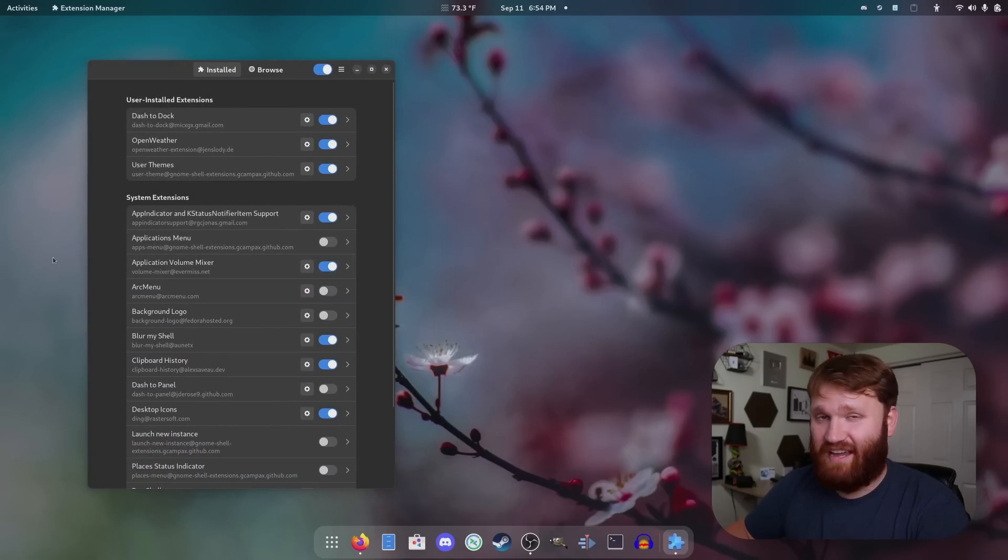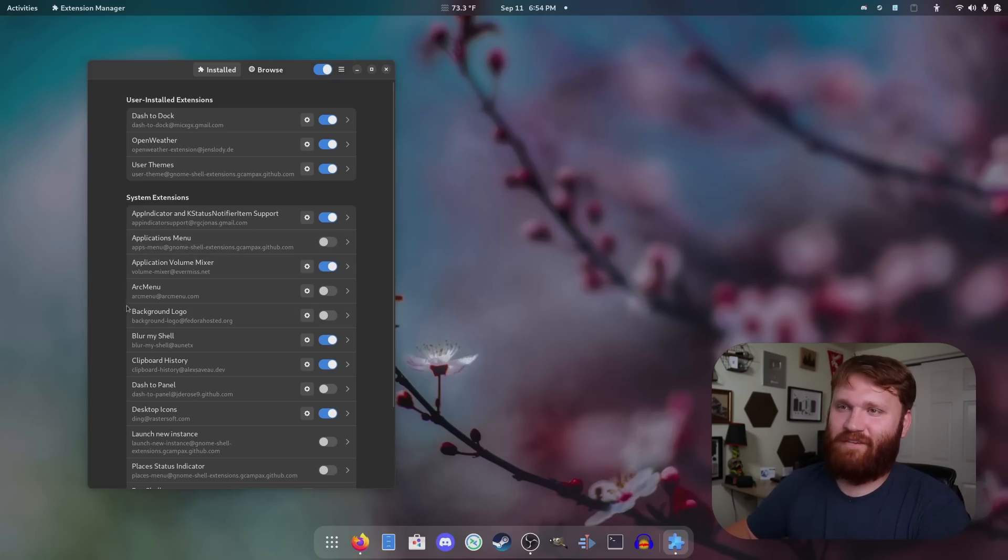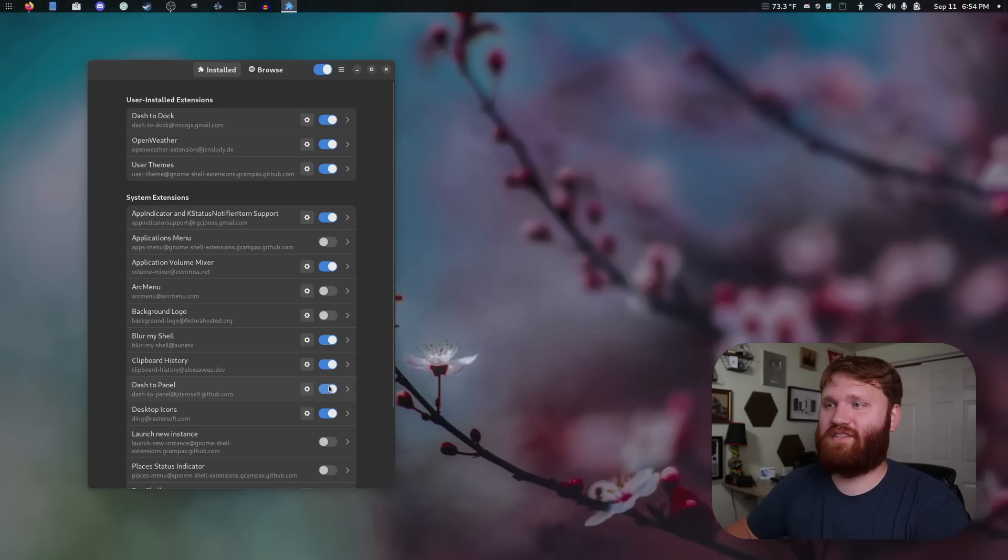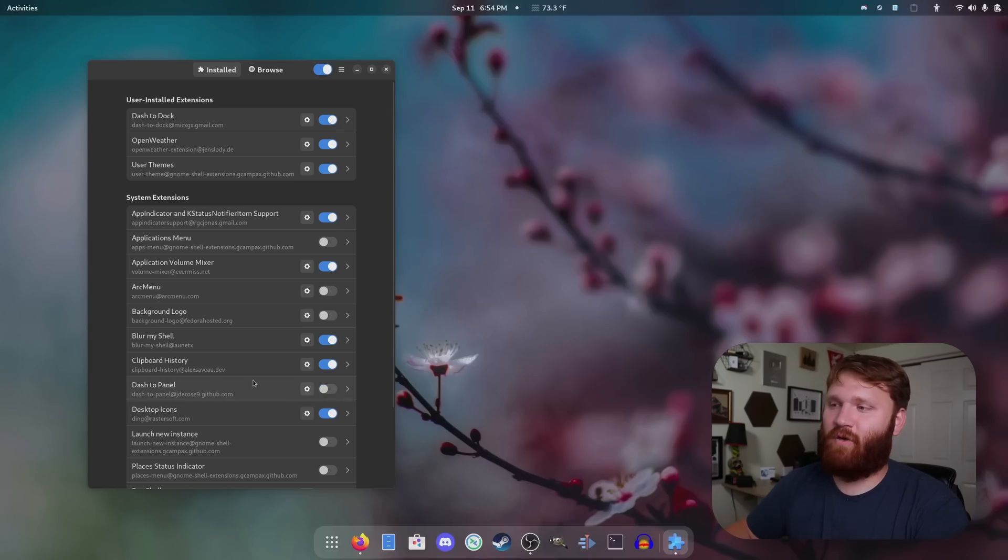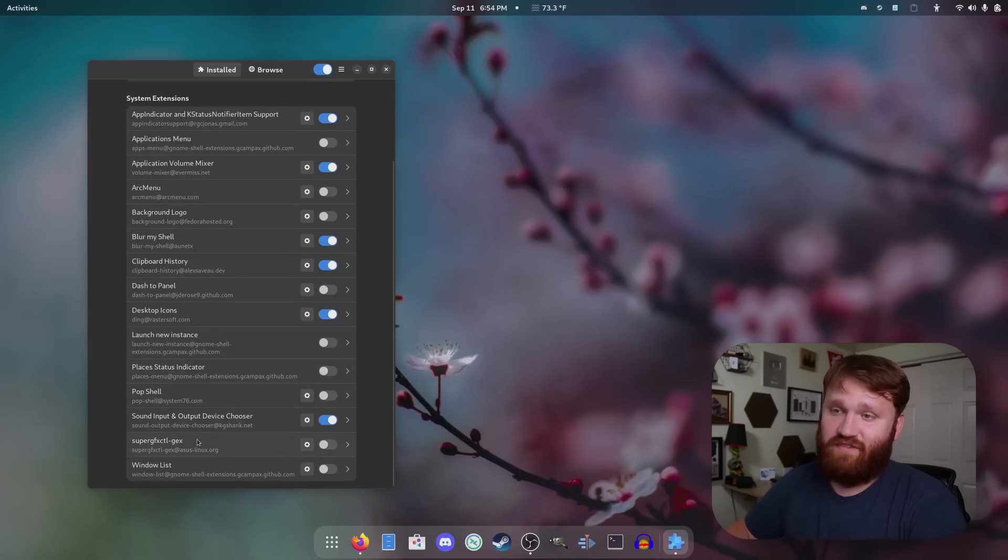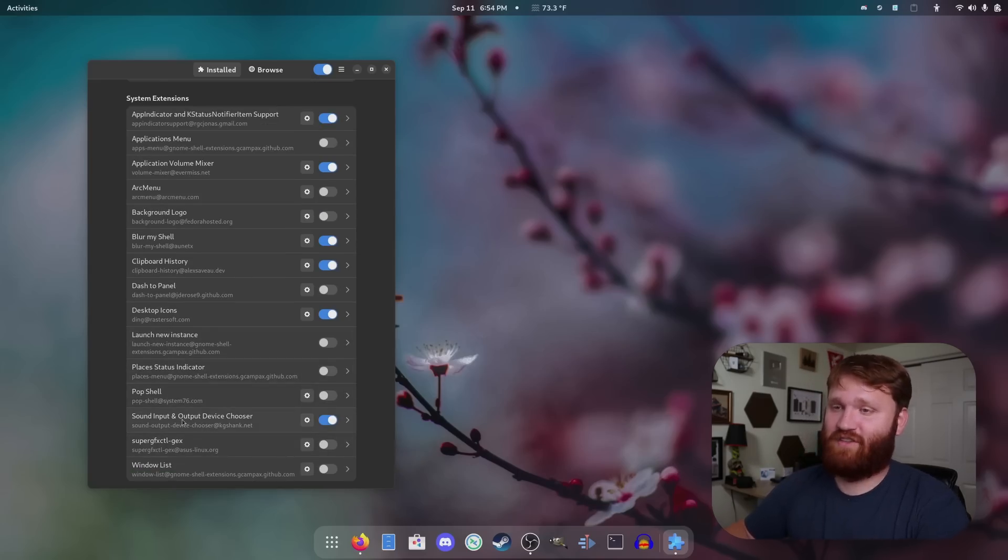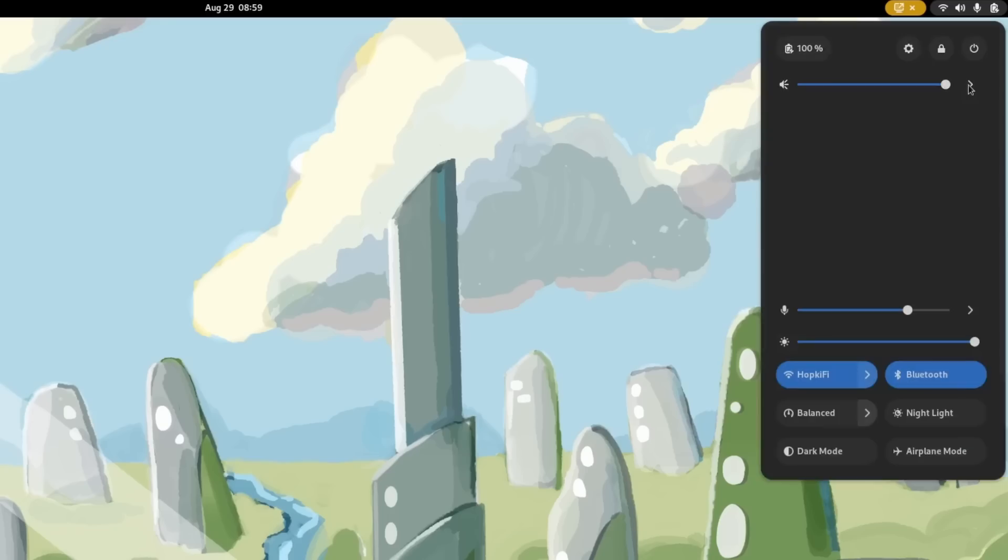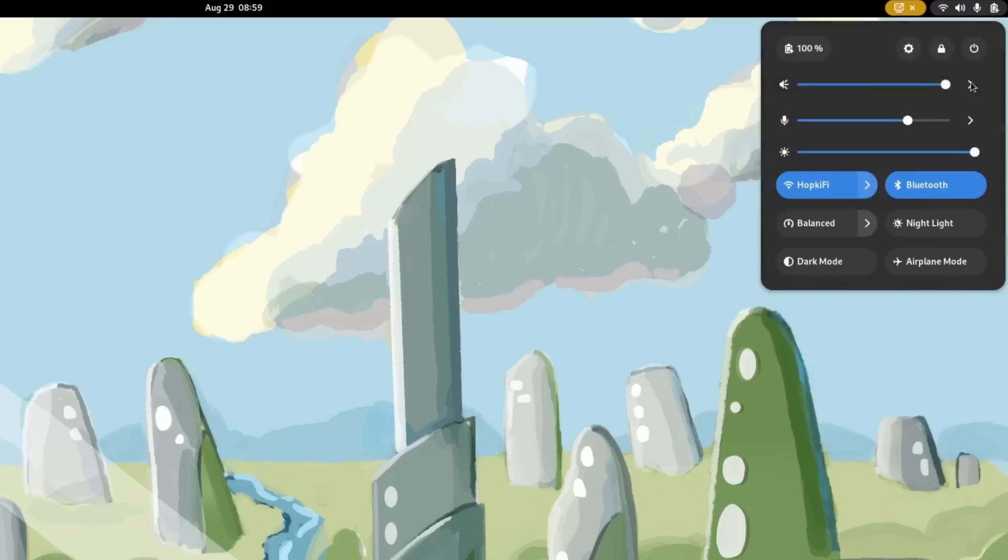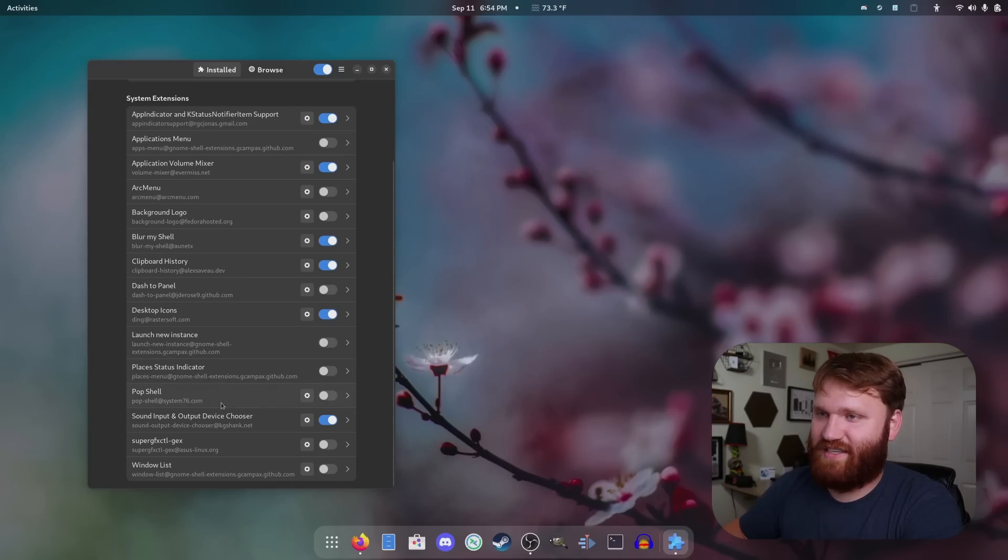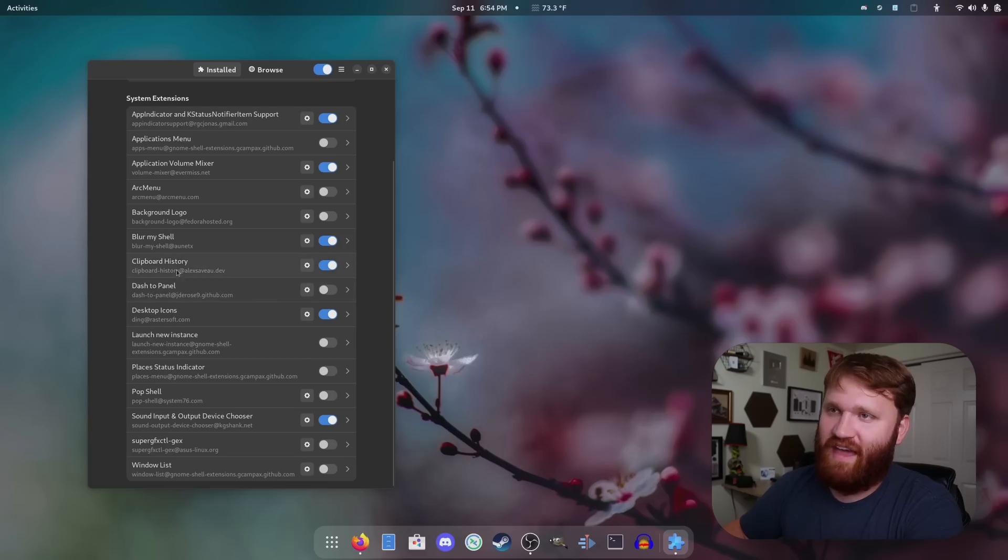This right here is the extensions. I haven't removed any system extensions. Some of the main ones that I disabled that were enabled by default were application menu, not a fan. Arc menu, not a fan. Dash to panel was kind of the main one. This is what it looked like previously. I prefer good old GNOME, so this is what I'm going with here. Pop shell was enabled, that's System76 tiling, which it's a good extension, but it's not something I actually use enough to have enabled.